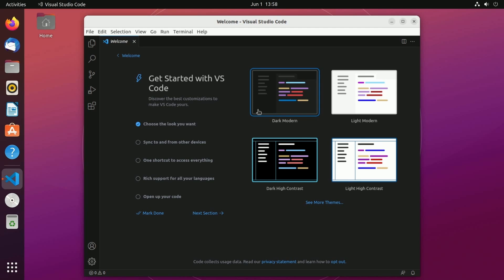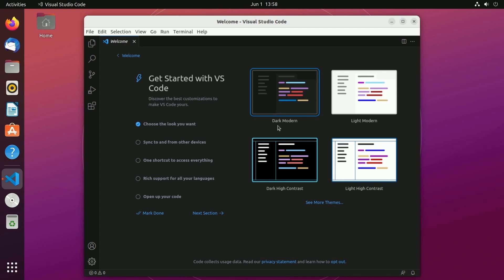At first you're probably going to be introduced with a short onboarding process. Basically this allows you to set up the look and feel of VS Code. So choose whatever you want, whatever you're comfortable with, including you can see more themes. I'm going with the dark modern theme for myself. I don't want anything too bright while I'm working.